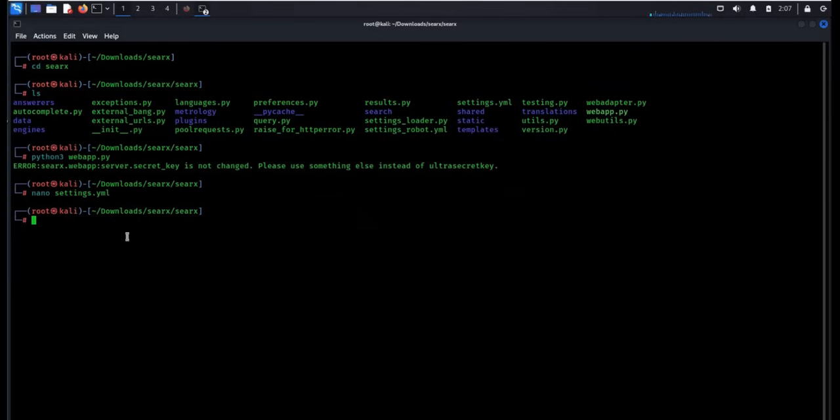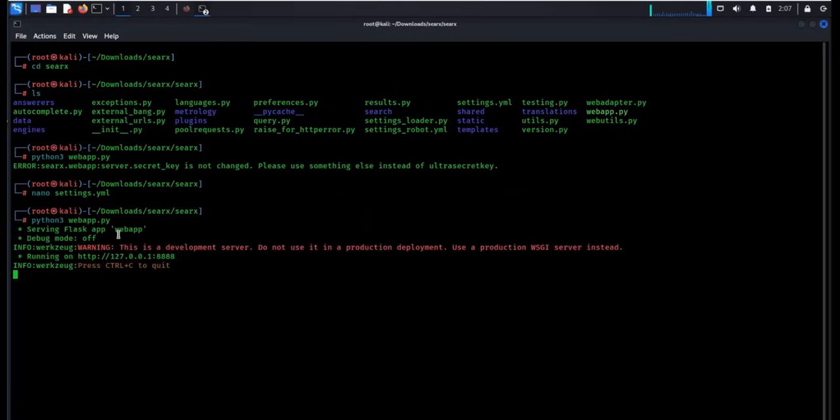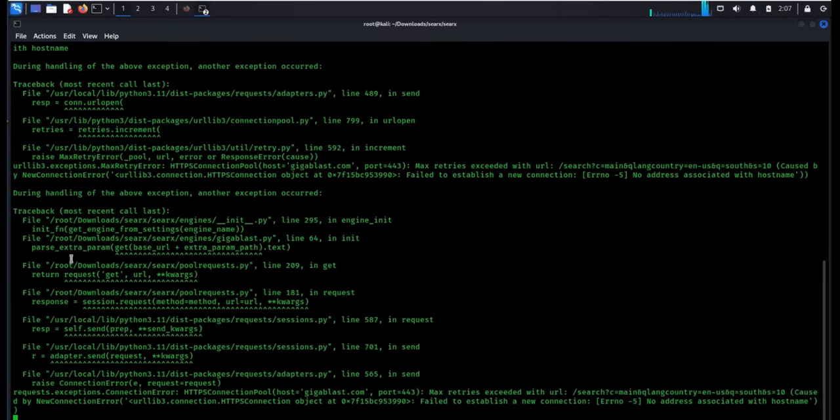Time to run our own super secure search engine, python3 webapp.py. Wait for a while. Perfect.